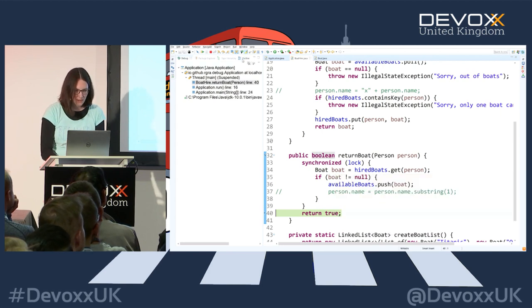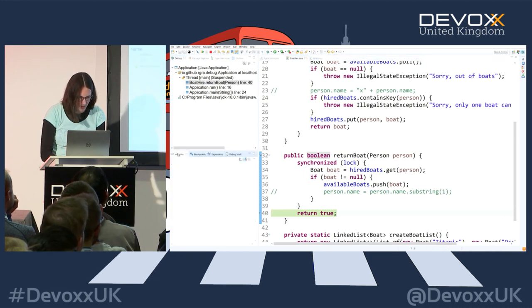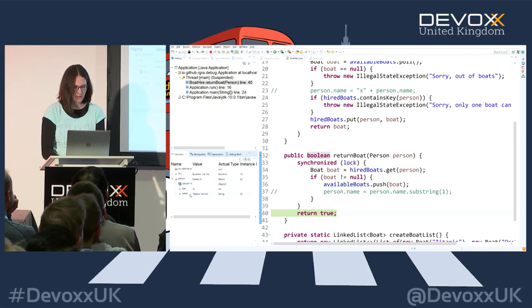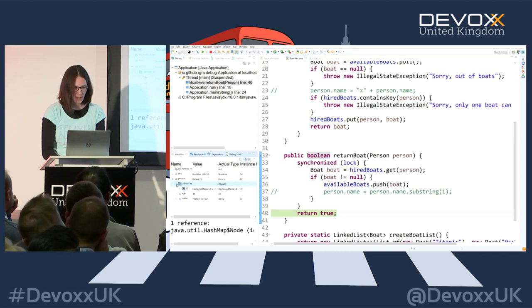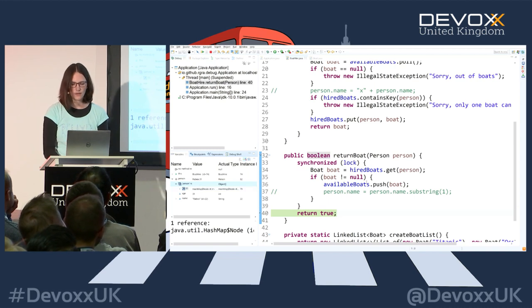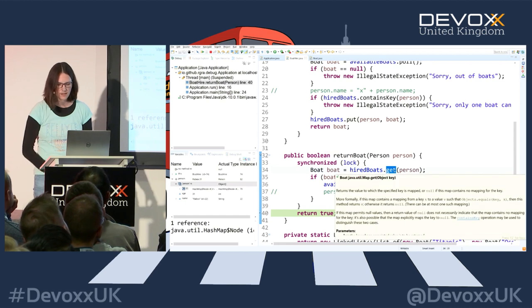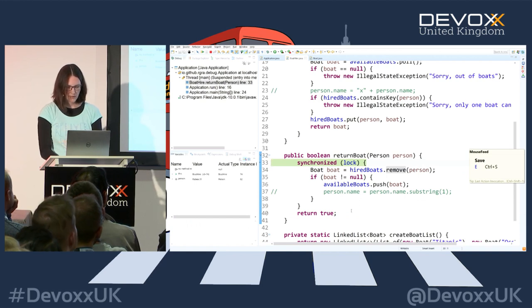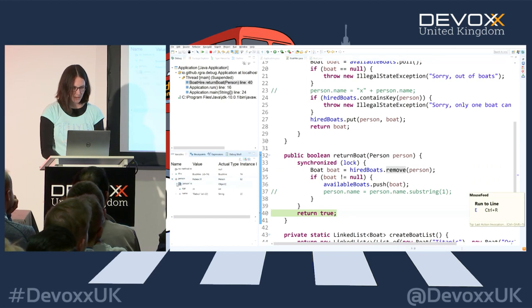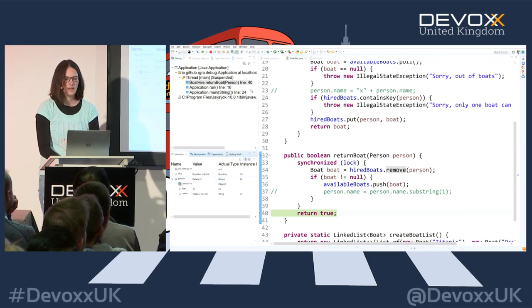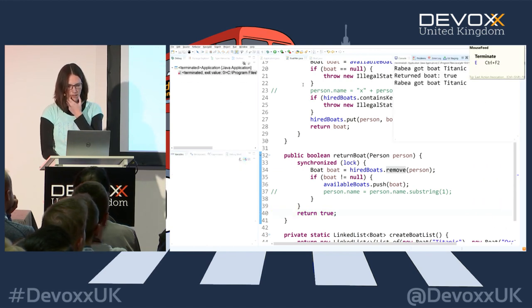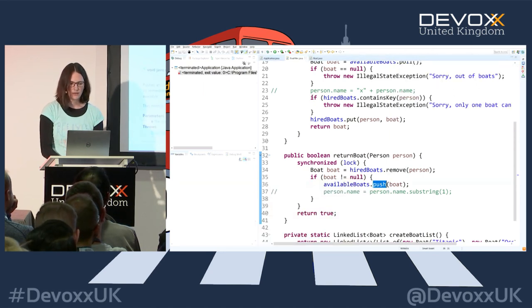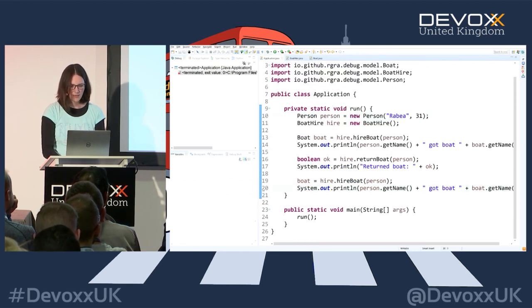In the variables overview, I can check references to the person - and the person is still referenced by the HashMap, which shouldn't be the case after returning the boat. There's an error: it says 'get' instead of 'remove'. We fix that by changing it to 'remove', and now when we run to the line, there's no reference left and the HashMap is empty - the code is fixed. Running it again, I still get the Titanic due to another error with 'push' instead of 'offer', but we'll leave that for now.